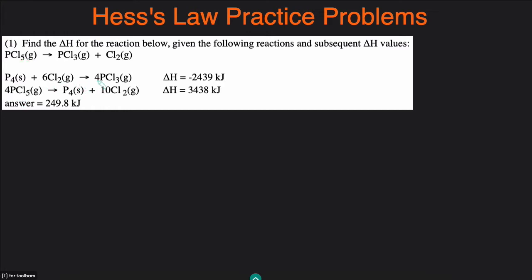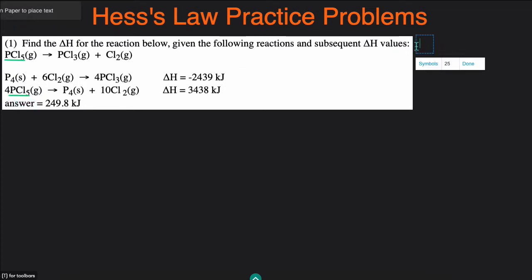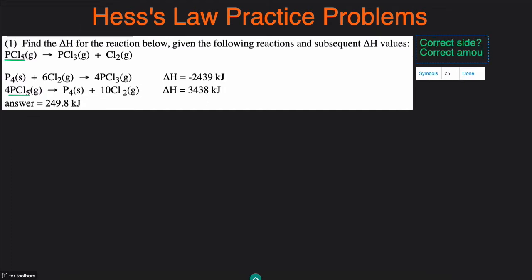A bad species to pick is Cl2, because Cl2 appears in both of the reactions. So once again, you pick a species that only appears in one of the given reactions. We'll start with PCl5, which appears in the second reaction. Then you're going to ask yourself two questions: is it on the correct side, and do we have the correct amount?